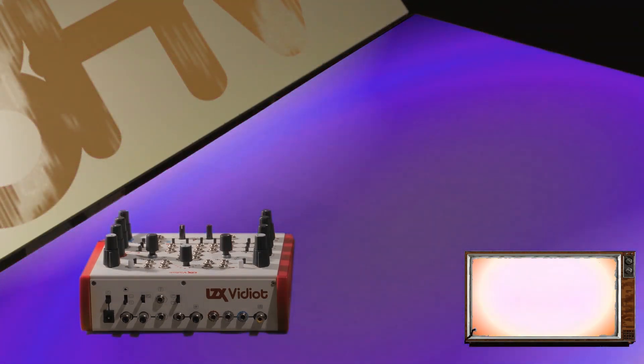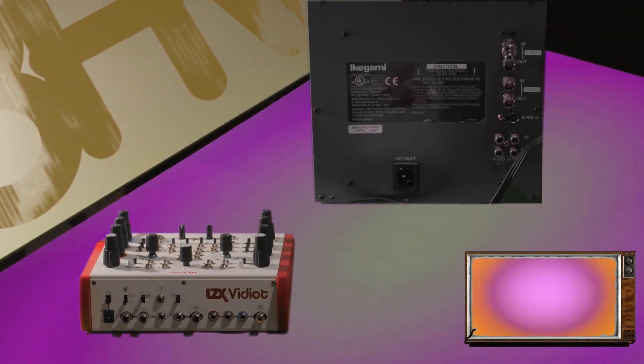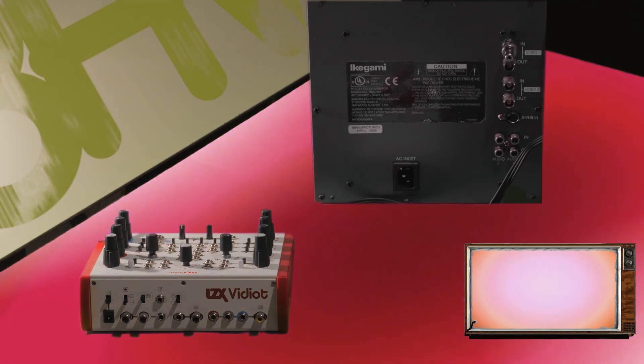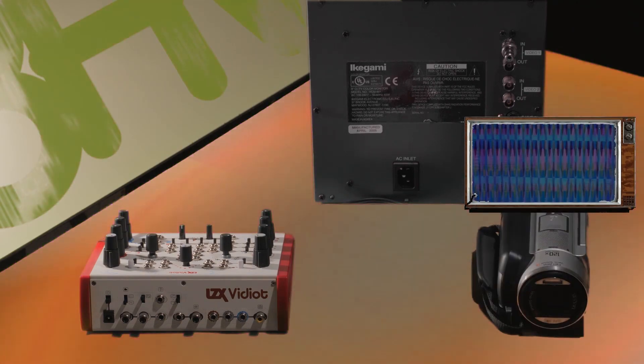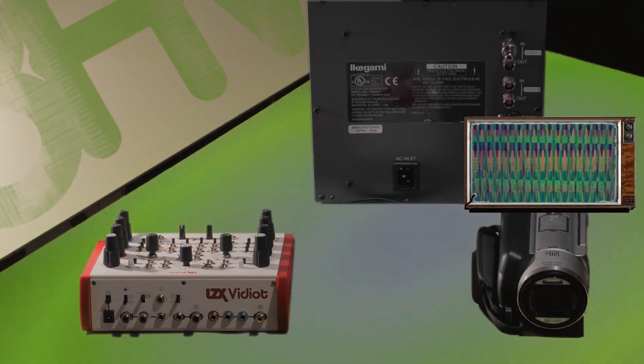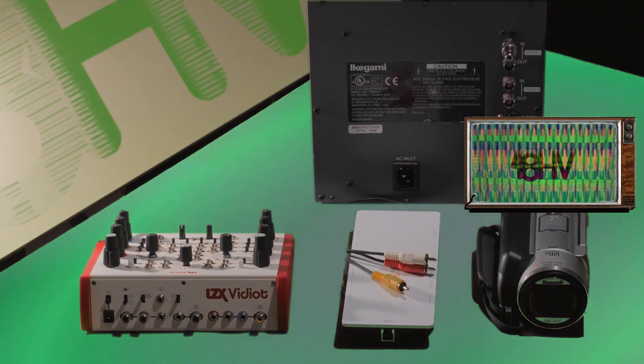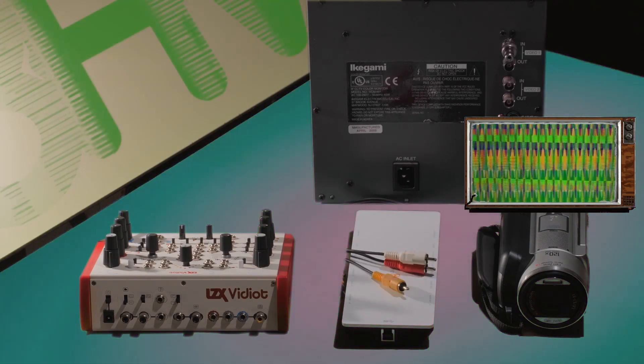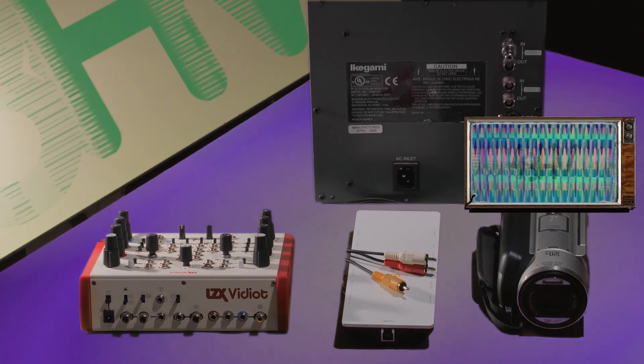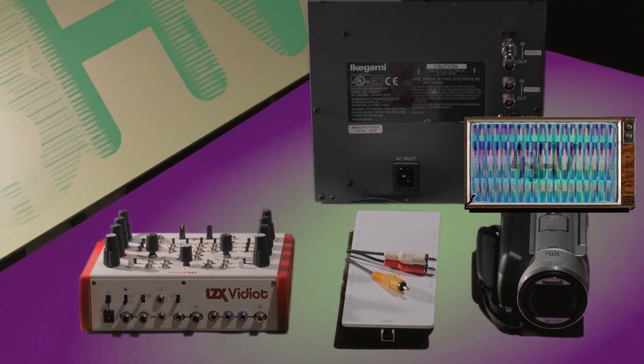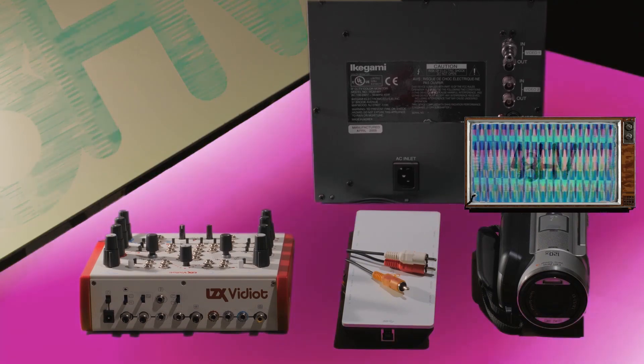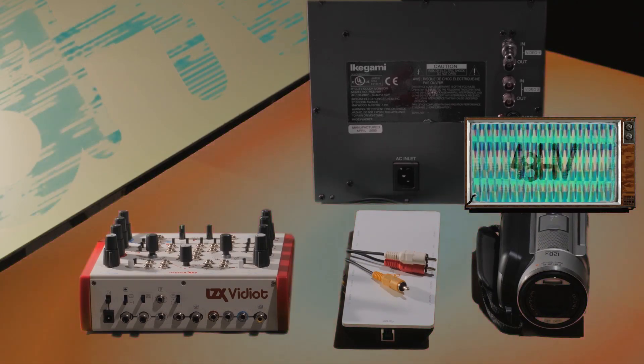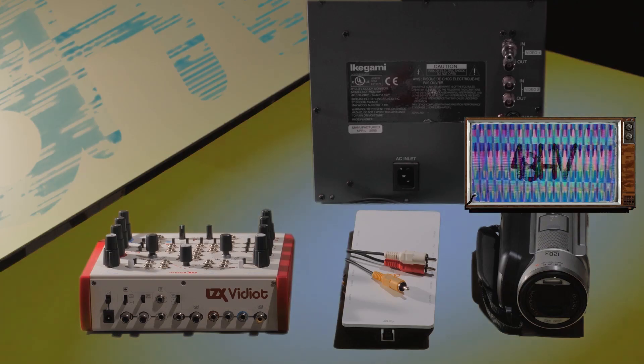We're using an Ikegami VCM901 CRT monitor, a Sony DCR SR100 camcorder, and the Blackmagic Intensity Shuttle to preview and capture the final colorized video output. You can also view the final output on a second monitor and record that monitor directly with another camera.